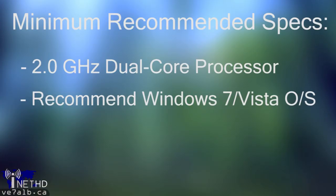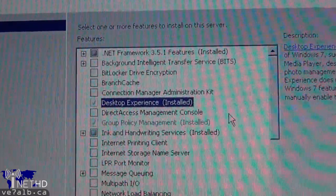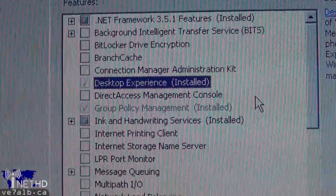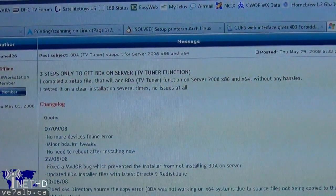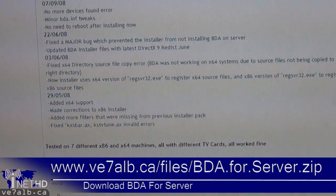In terms of an operating system, I would highly recommend using Microsoft Windows 7 or Windows Vista because these operating systems have a lot of media codecs built in. However, if you have a server running Windows Server 2008 or 2008 R2, you can use that operating system as well. There are a couple of things you've got to do though. First, you have to install the desktop experience and the Quality Windows Audio Video Experience features. And once you've done that, you need to install the BDA for Server program, which I found on a great website called The Green Button. You can download BDA for Server from my website.